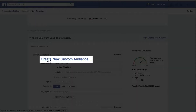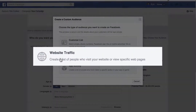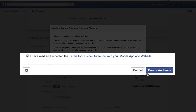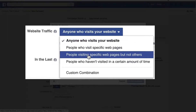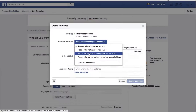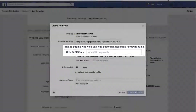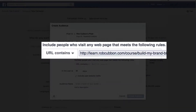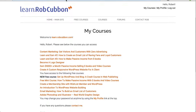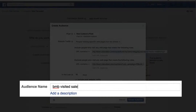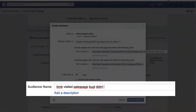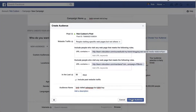Now we create the custom audience. It's a new custom audience and it's website traffic. We've read the T's and C's and we do almost exactly the same thing here. We go to 'People visiting a specific web page but not others'. In there we want to include people who have been on the product page but haven't checked out from it. We'll give it the name 'Sales page but didn't buy'. Create Audience.